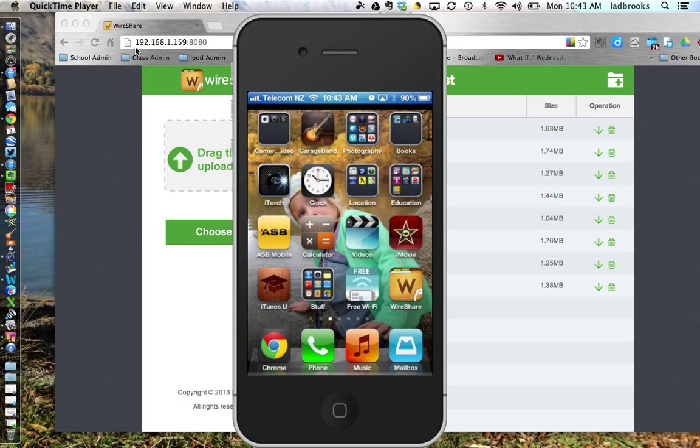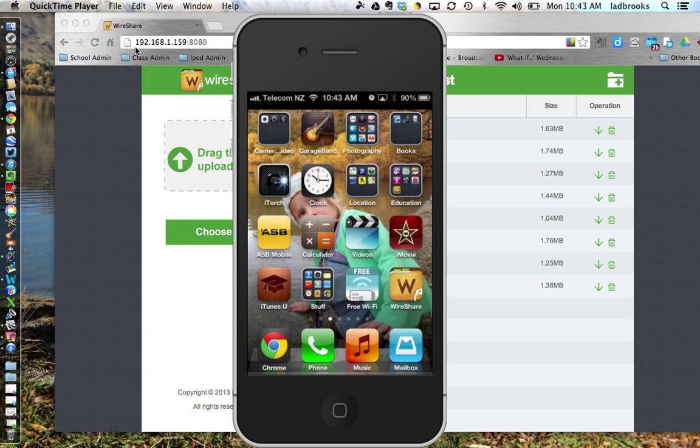This is a screencast on how to use Wireshare to take photos from your iPod or iPad and put it onto your computer.